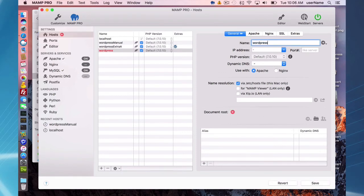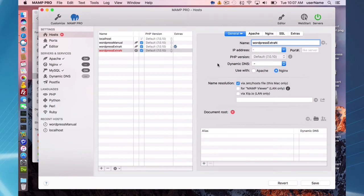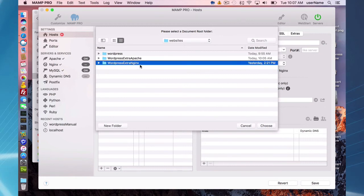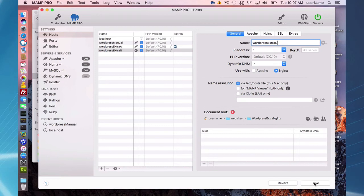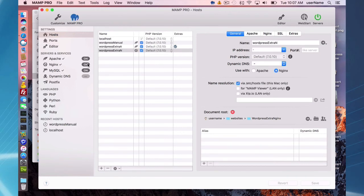The last way to install WordPress is to use Nginx with the Extras feature. I'll call this host 'WordPress extra N'. Just like before, you first have to save the host before running the extra installation. I don't have Nginx running, so I need to check the auto-start checkbox so when I save, Nginx will start. I also need to set my document root — I already have a 'WordPress extra Nginx' folder set up.